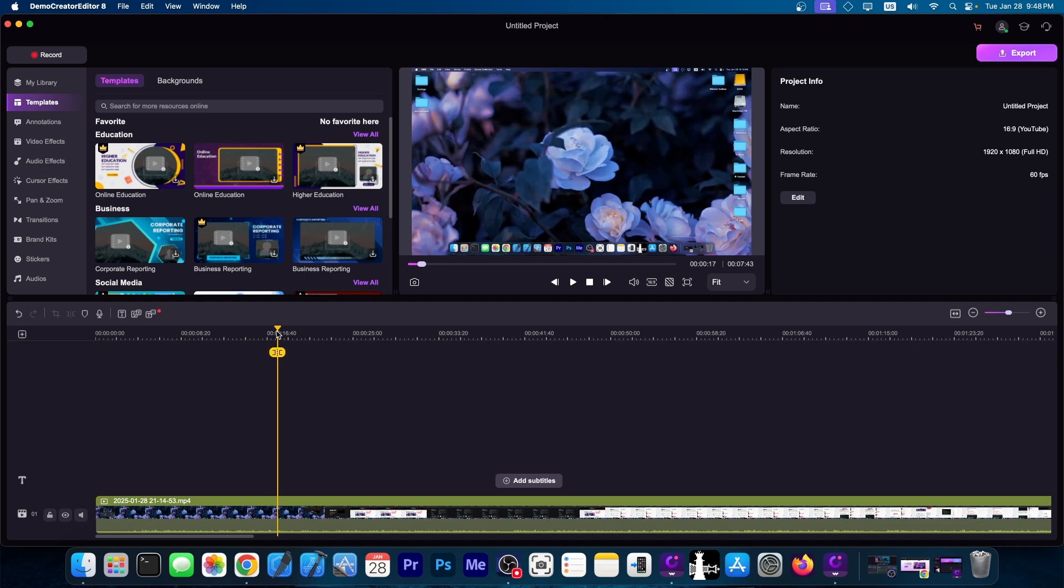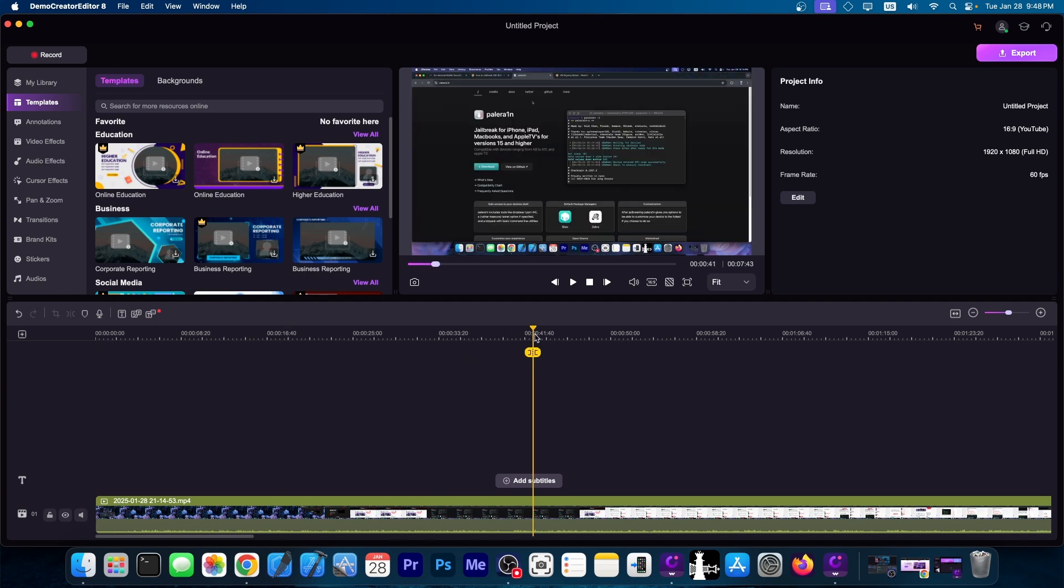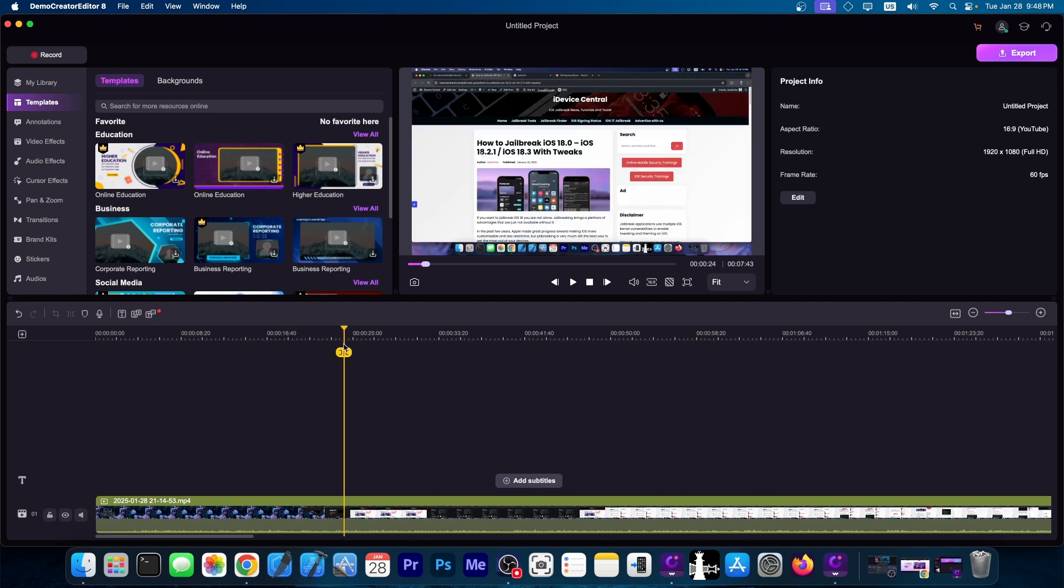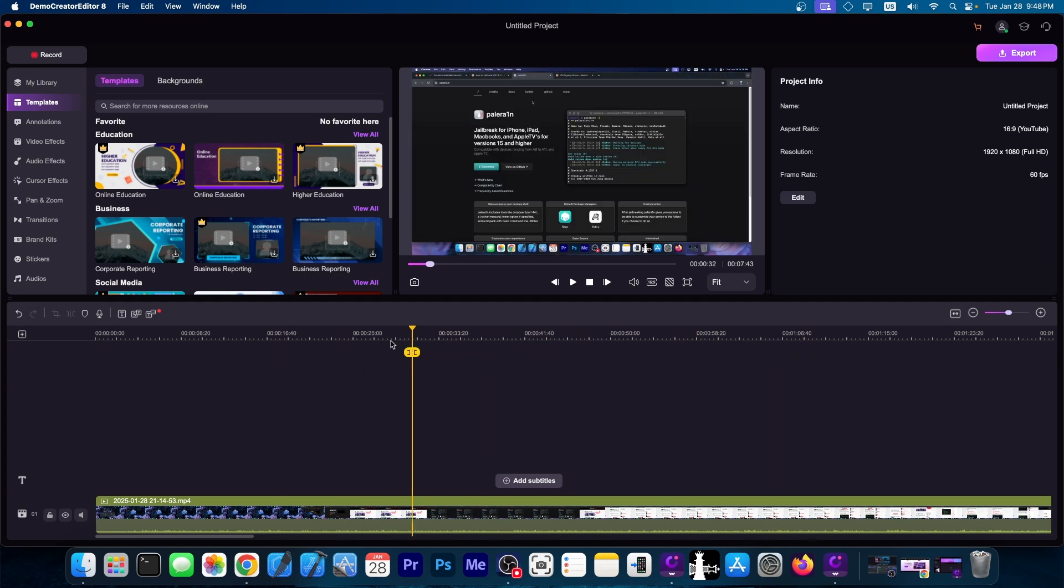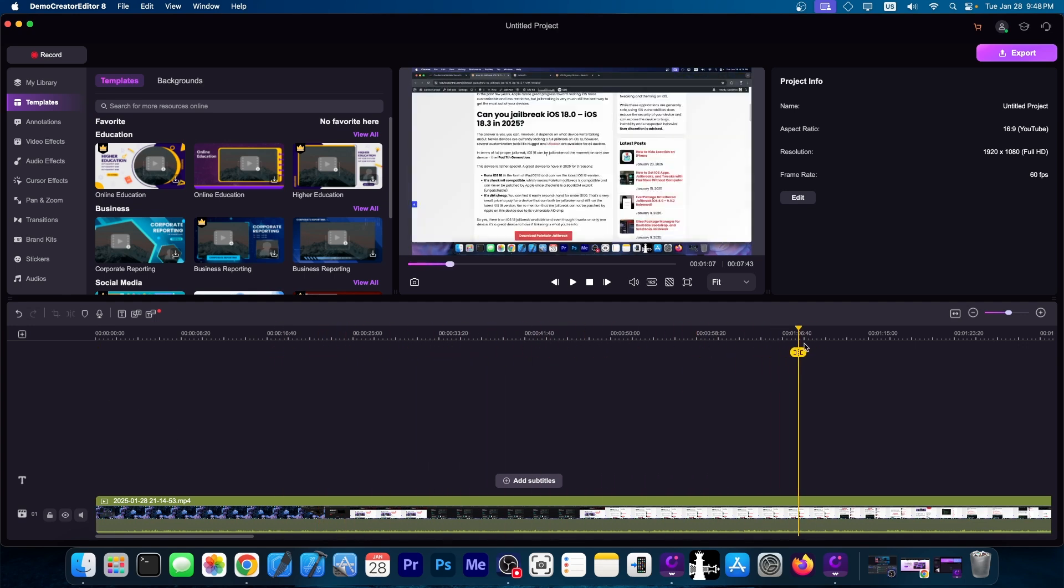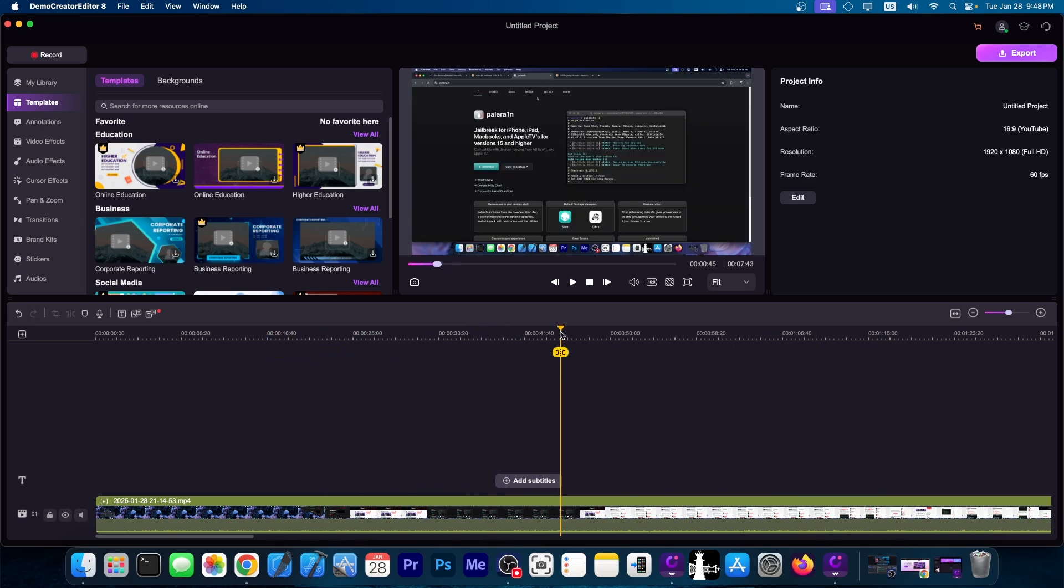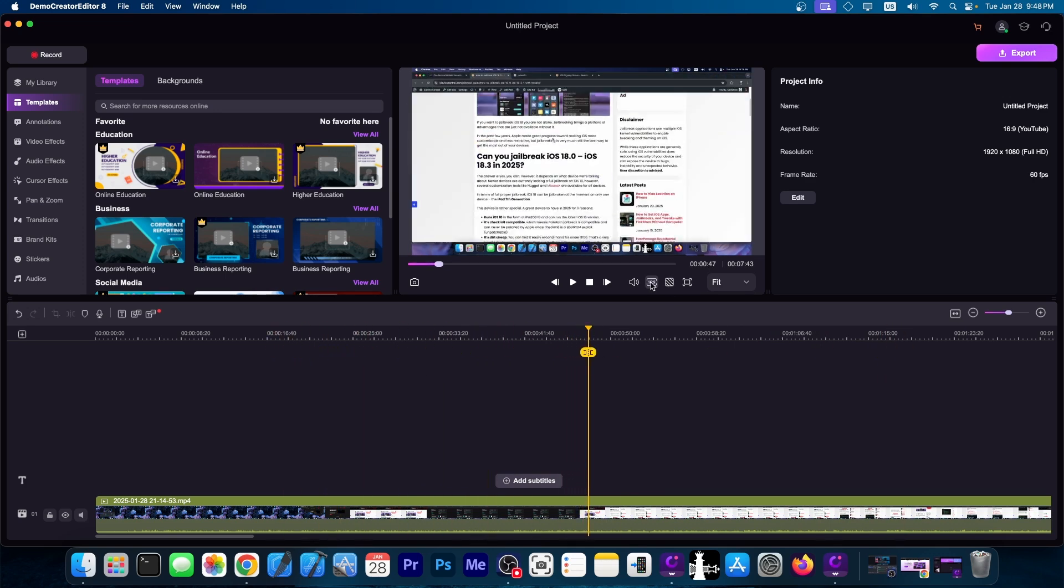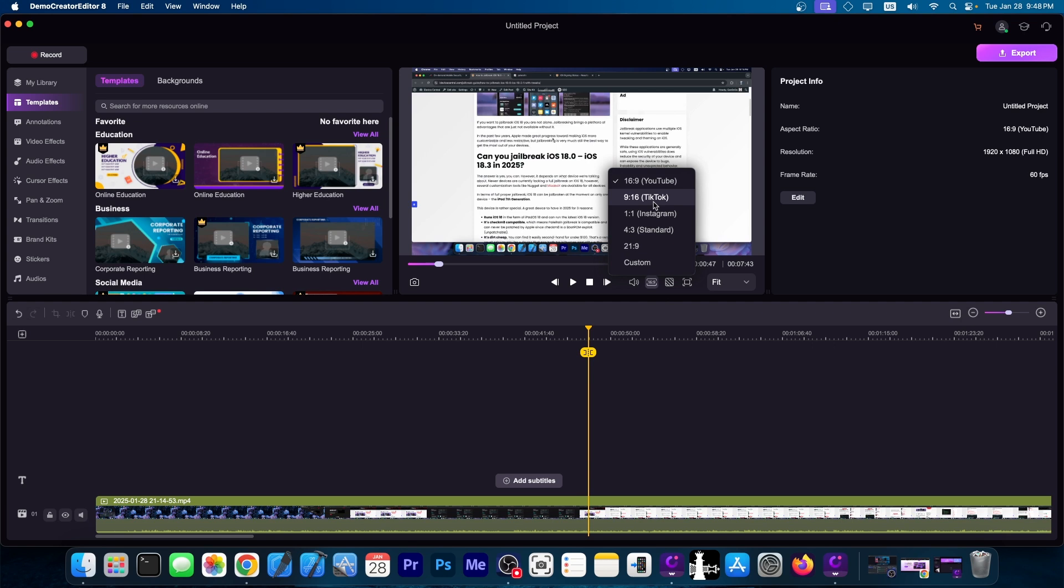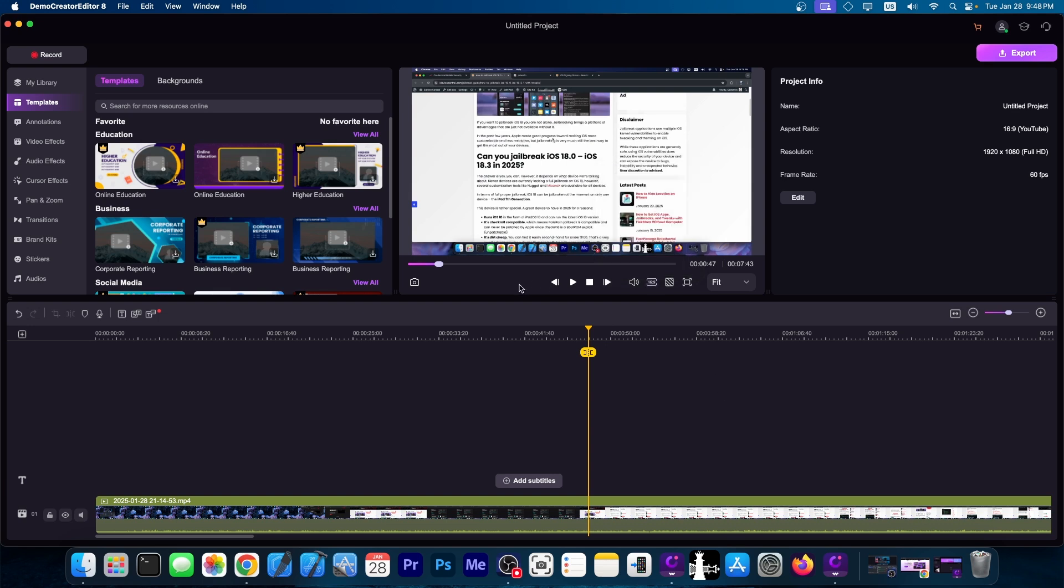The editor itself, as far as I could see, scrubs well through the video, does support even MP4 video properly. You have the aspect ratio controls over here. It's pretty okay for YouTube. You have presets for YouTube, TikTok, Instagram, standard, and custom. You can take a screenshot of the current frame that you're in in the timeline.